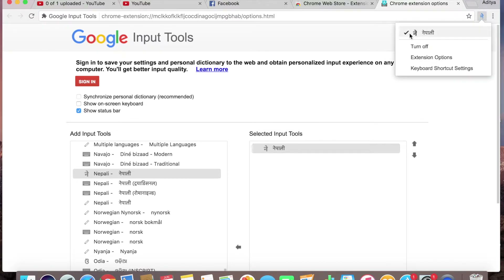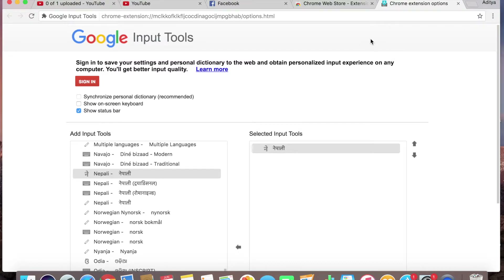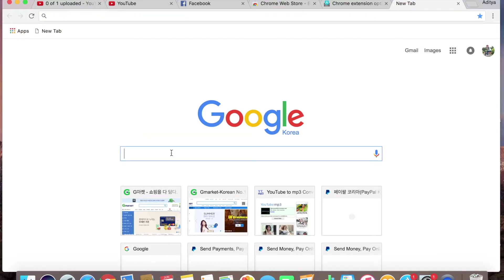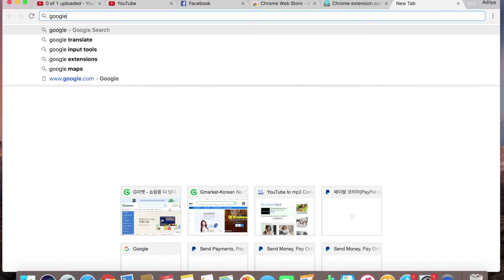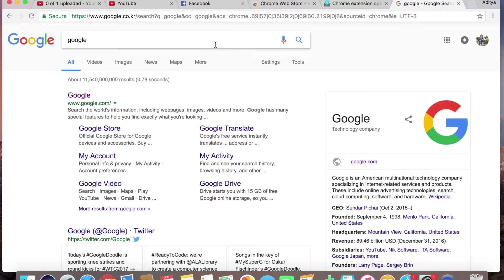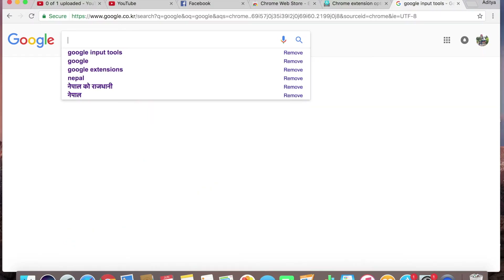You can find it in the right corner of Google Chrome. Look for the Google Chrome extension icon in the right corner. You can check and select the type of Roman input, and it will appear in the right corner.